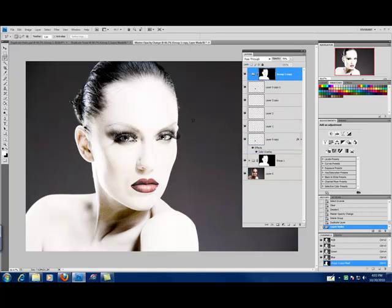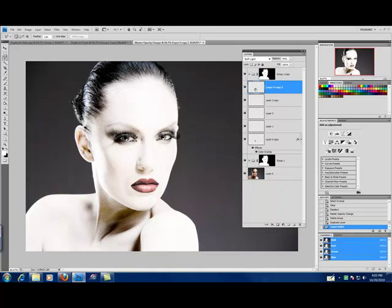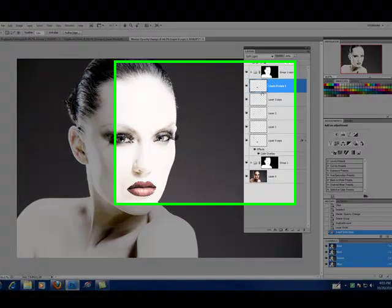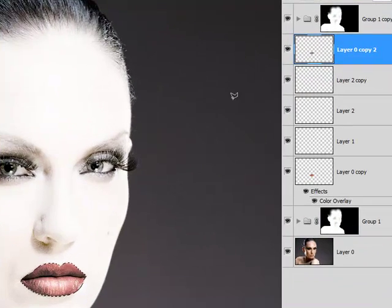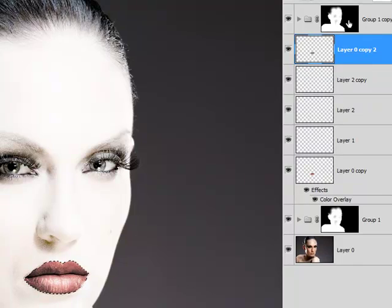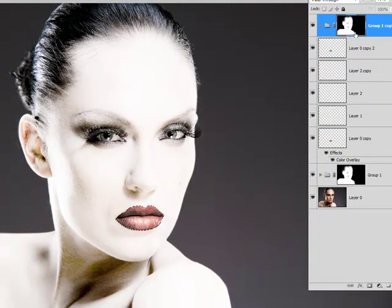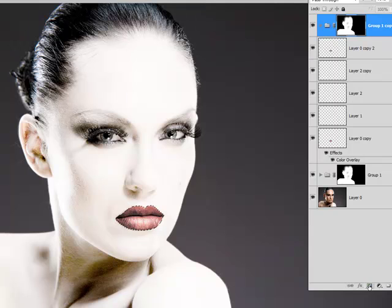I'm going to go down to the layer of lips right below. Holding down my control key. I'm going to click on the lips so that it's selected. I'm going to go up to my group and click to create a layer mask.